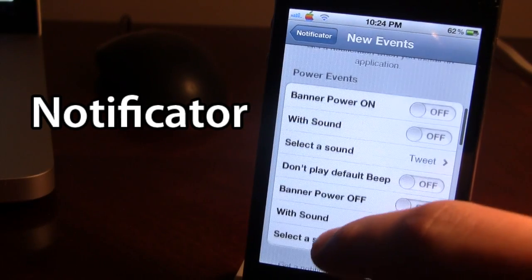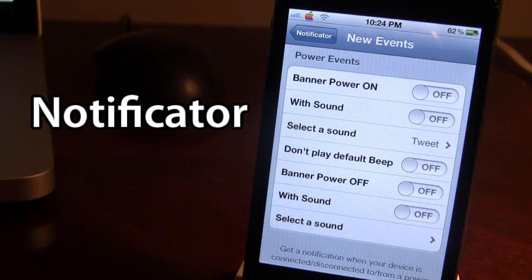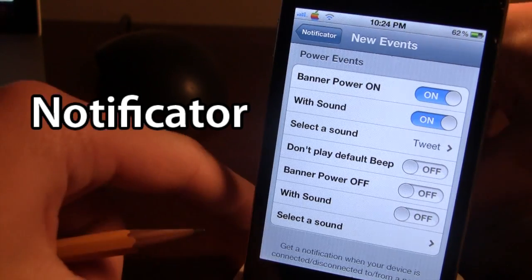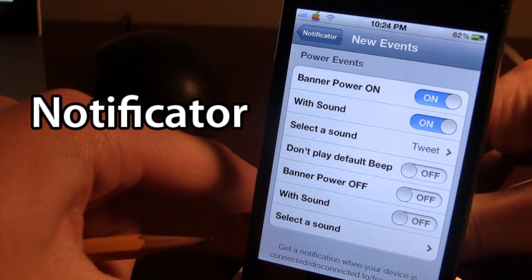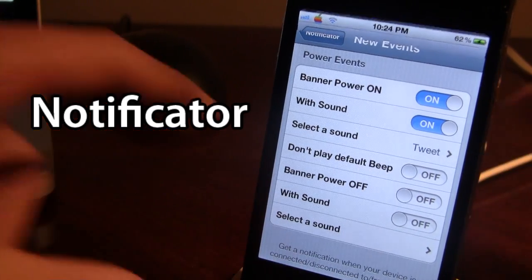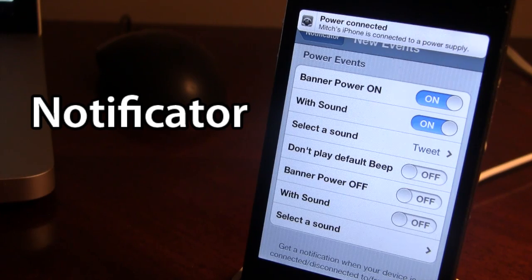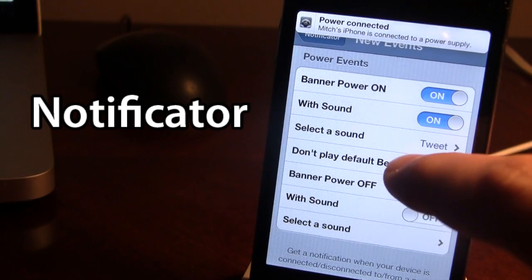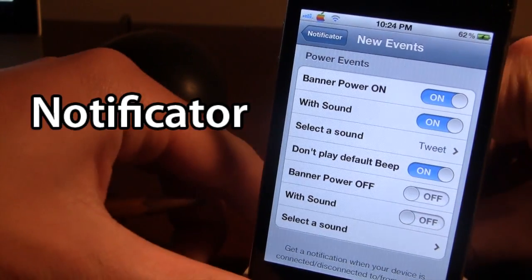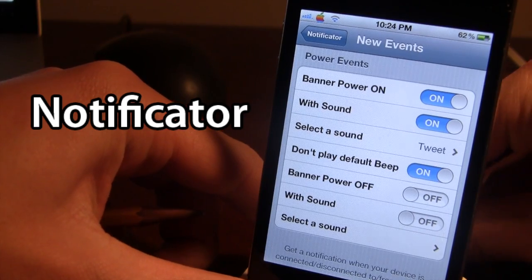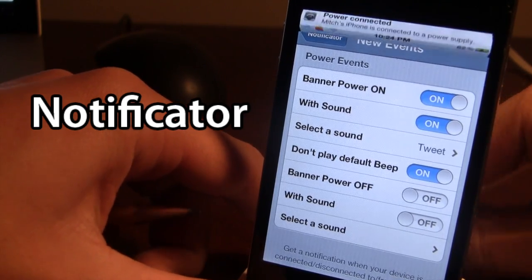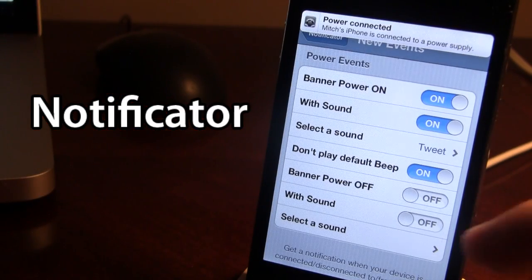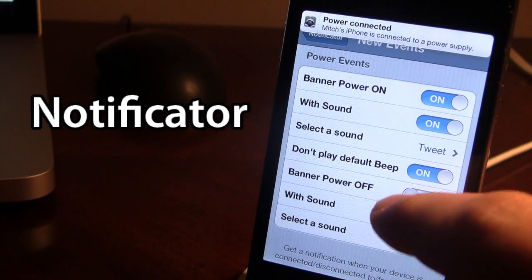Let's go to the power events. I enable the power on option and choose a sound. When I plug in my power, you'll hear the default beep along with the tweet sound I selected. If I don't want the default beep and just want the custom sound, I can choose that option. This can be configured for all the different types of events on your device.